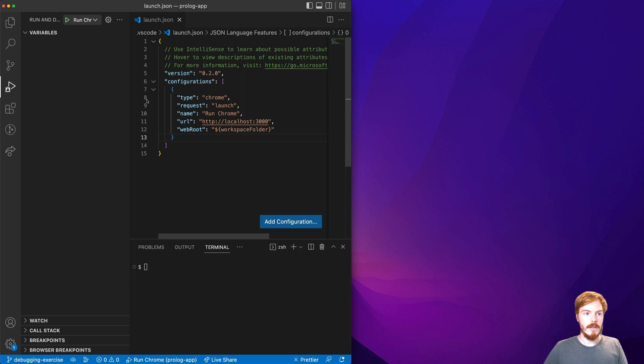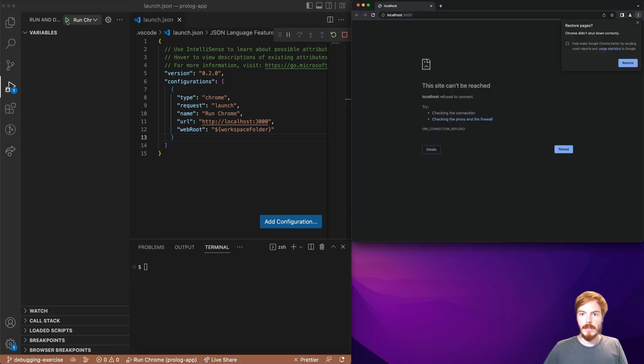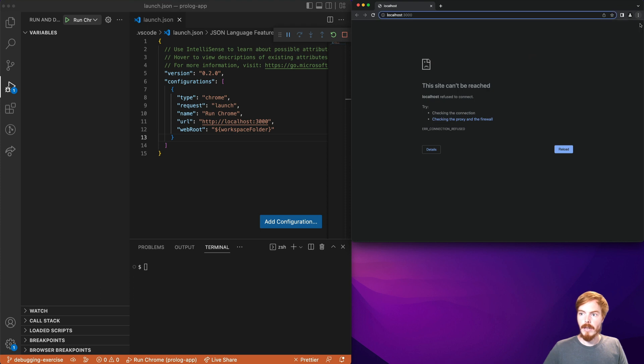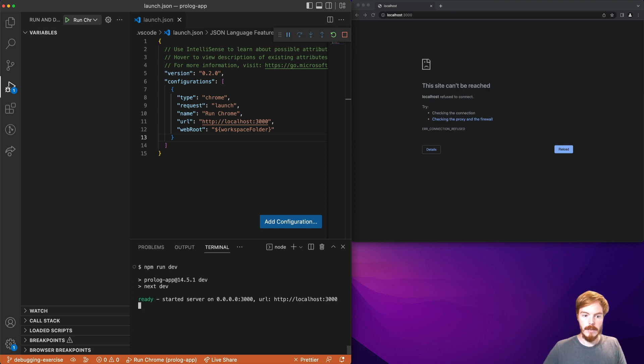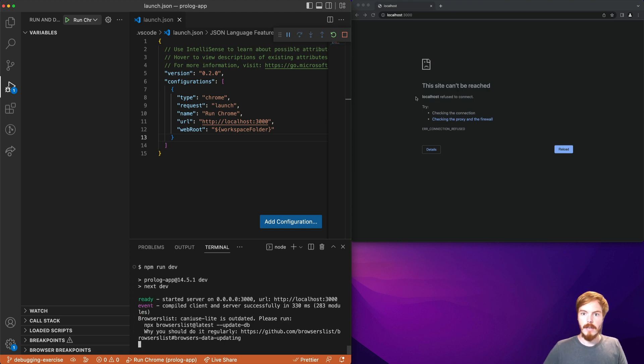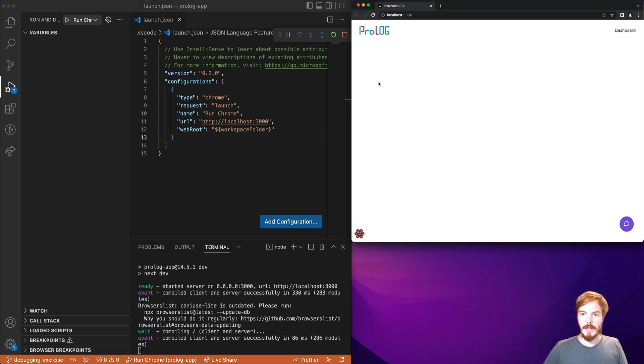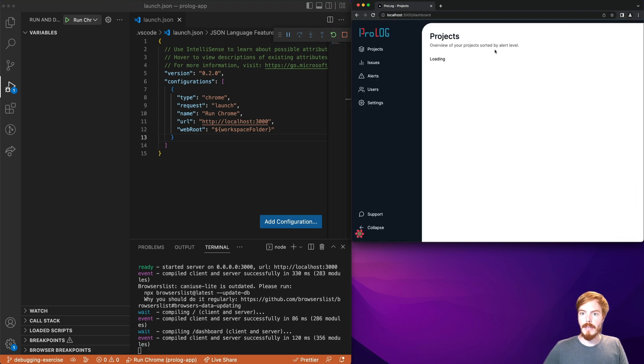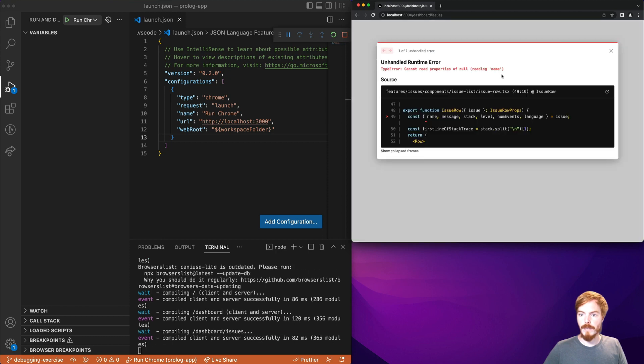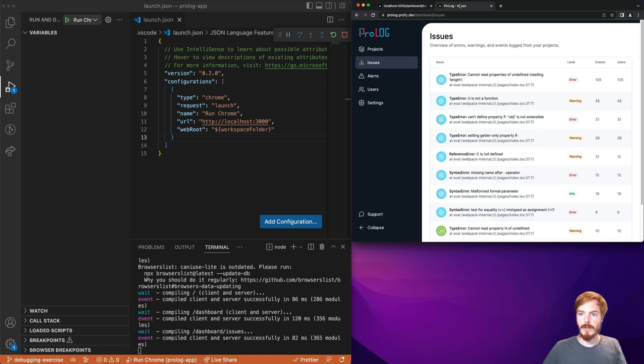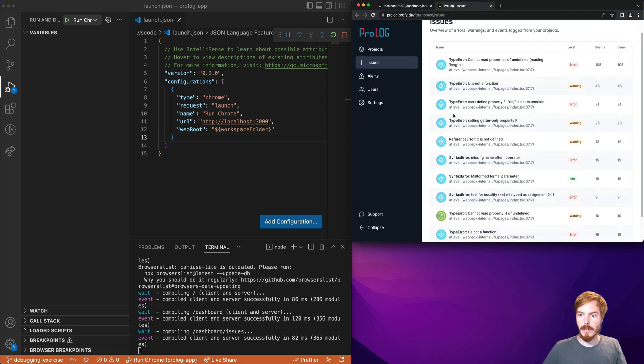This will start a Chrome instance in debugging mode and as you can see the app is not running yet. So let's run it here. Refresh and here you can see it. Now I prepared the page here and as you can see now we have a bug. The fixed version of this page should look like this.